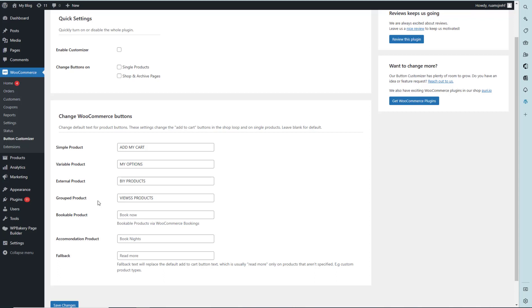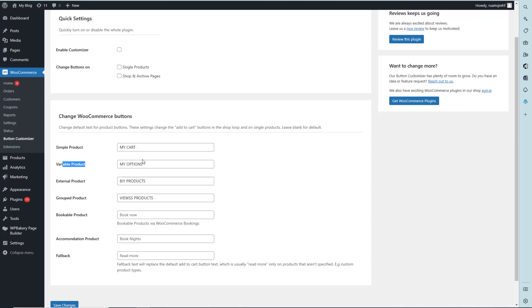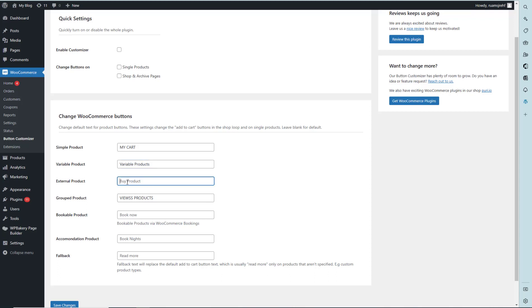We have to change the text of these buttons as per our choice. For example, 'Add to Cart' will be 'My Cart', variable options will be 'Variable Products', and external products will be 'My Products'.